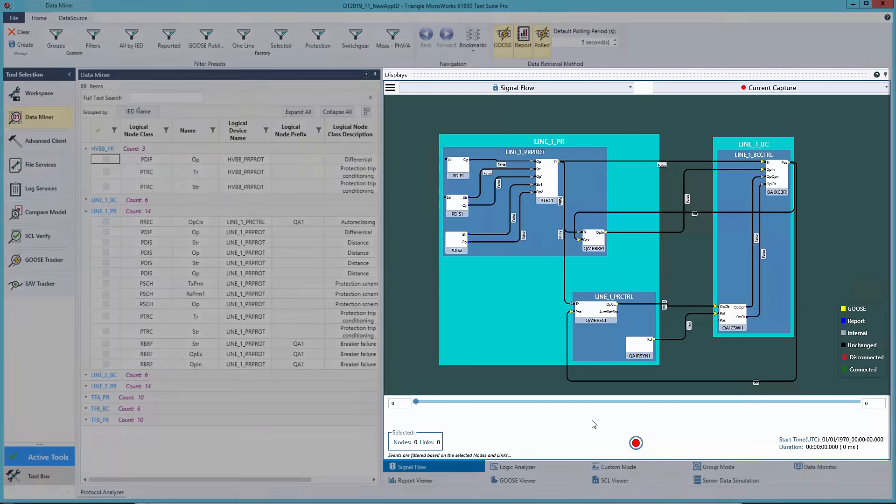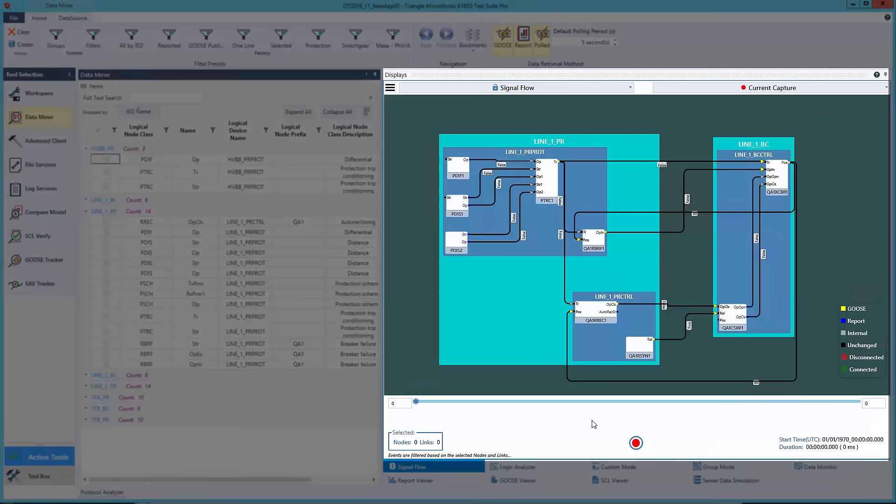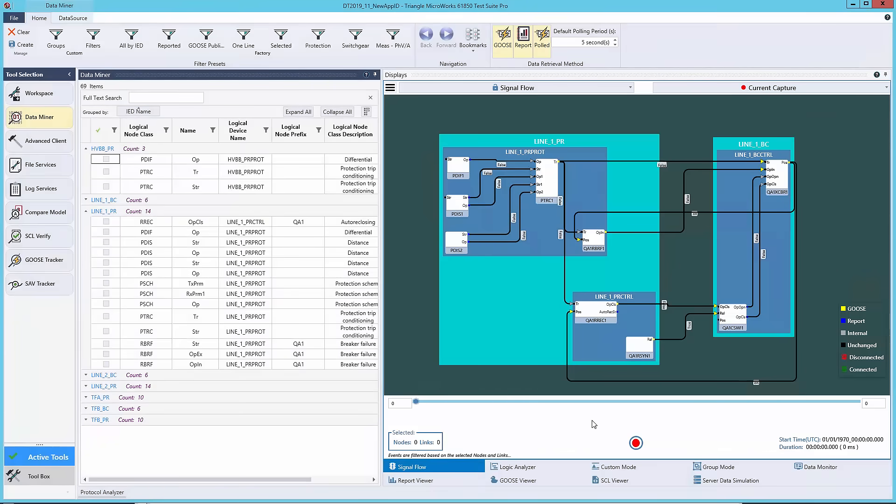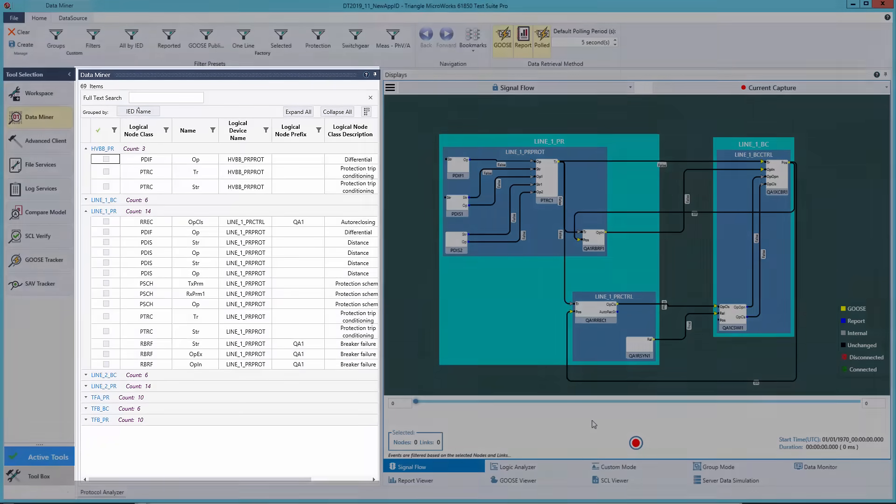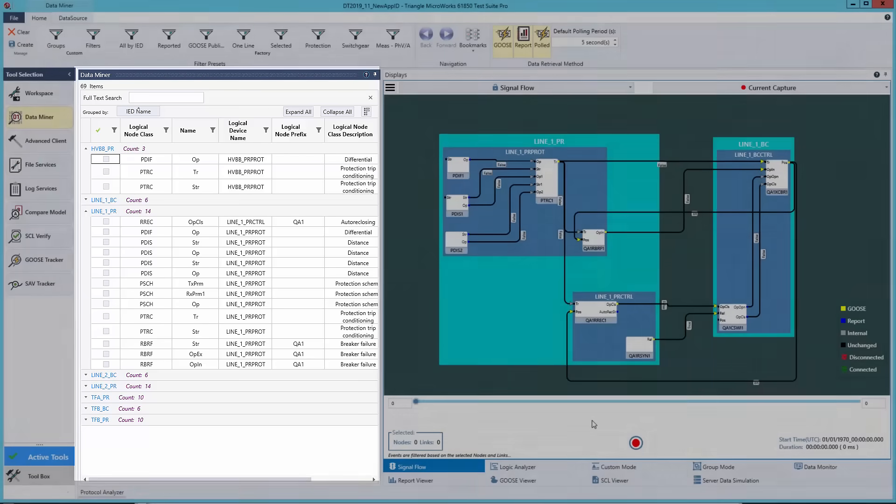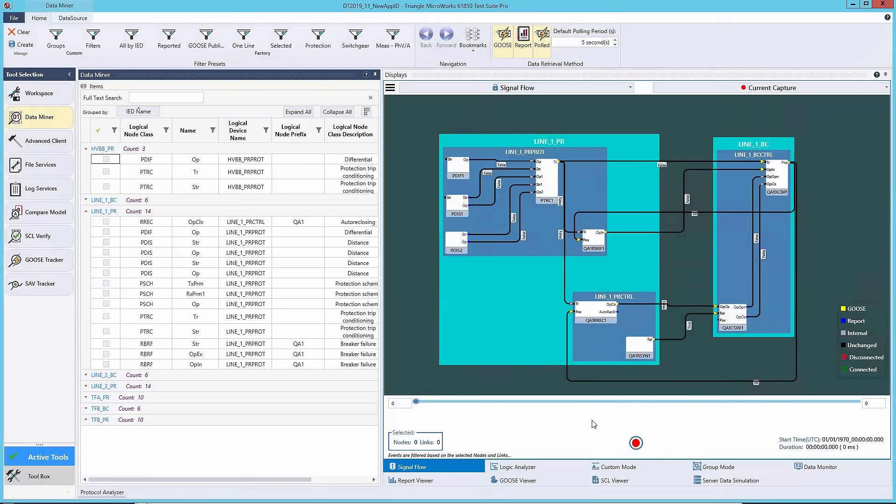This is our signal flow diagram. You can create this type of diagram by dragging logical nodes from the data miner to this display. When a logical node is dropped on the display, it will pull all other logical nodes it needs to communicate with via Goose automatically. Reporting and internal connections can be added as well.